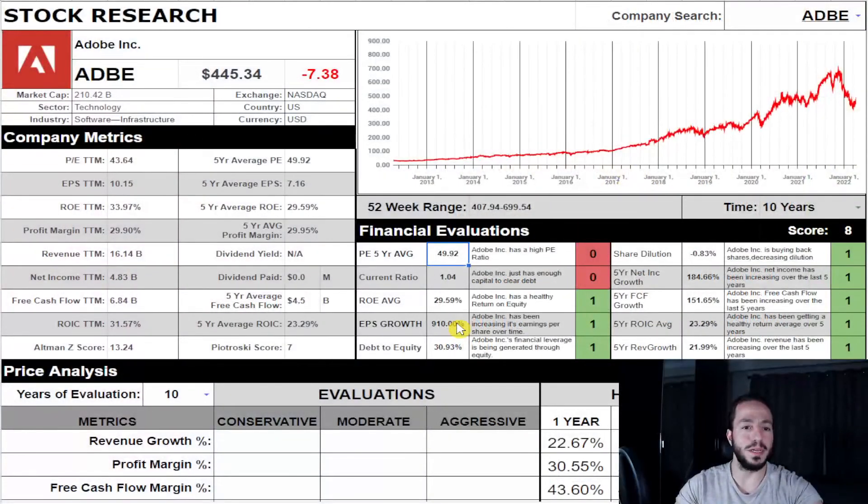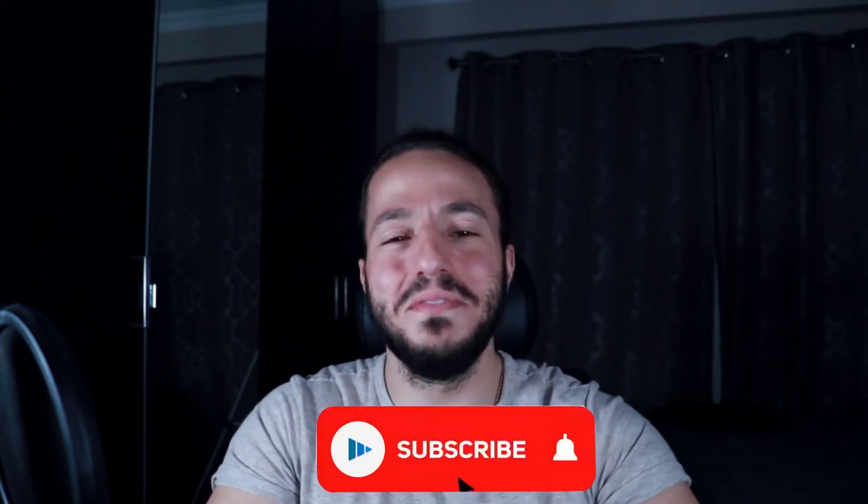If you're enjoying the video so far, hit the like button and the subscribe button — it helps me out a lot. Anyway, let's get back to the video. We're going to do a price analysis and see what this company is currently worth.